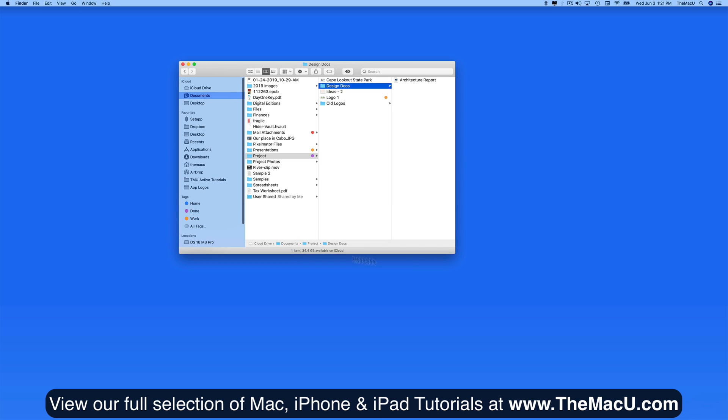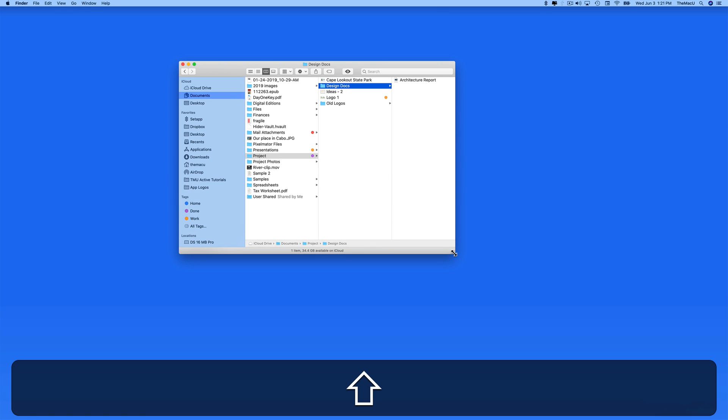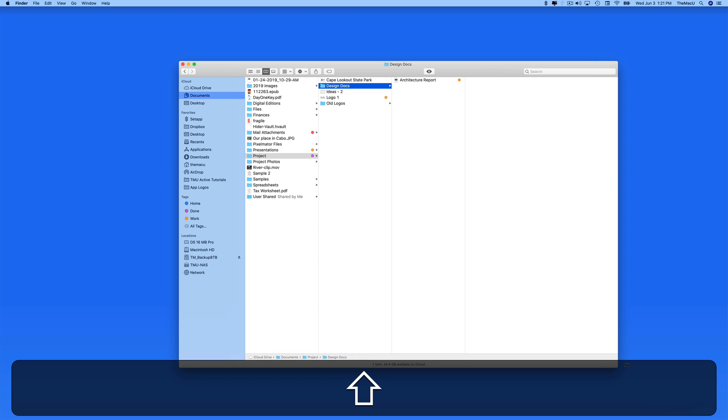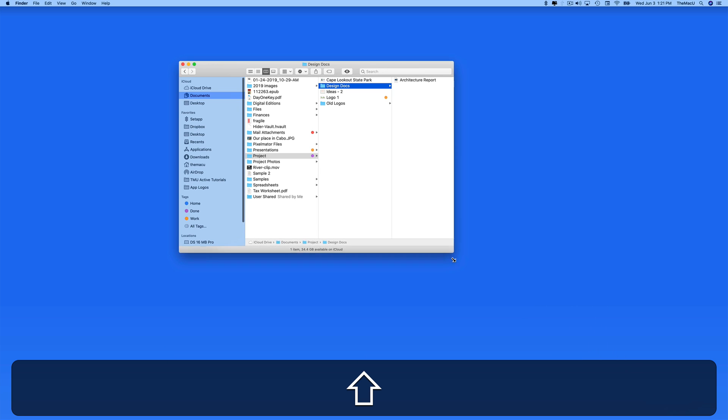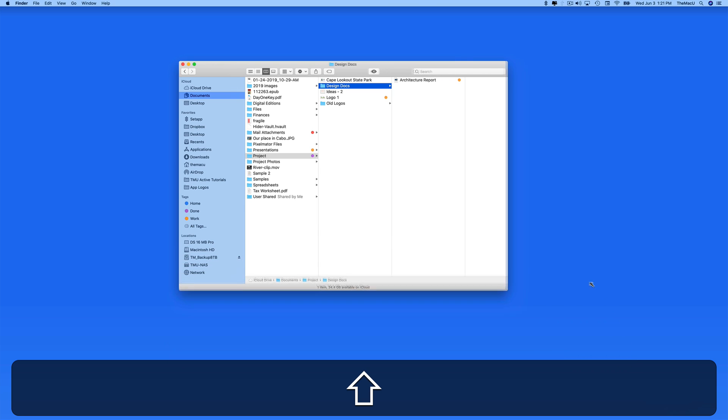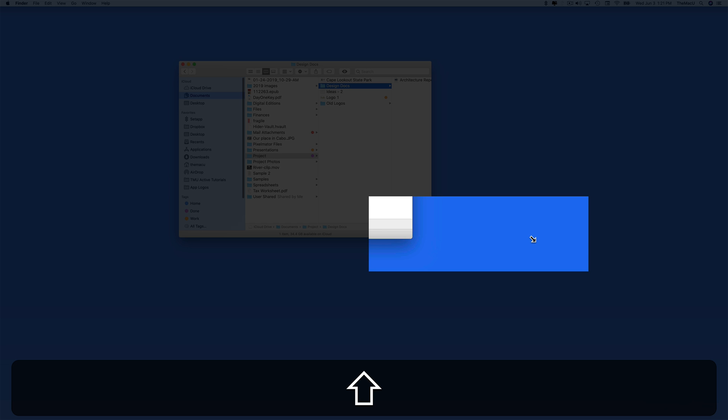Now let's hold the Shift button and expand this window. Doing that retains the current aspect ratio of the window as I drag. Notice that the cursor can move off the corner of the window when doing this.